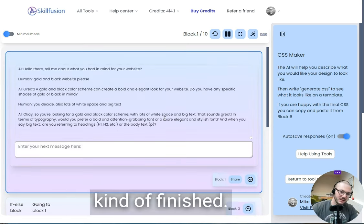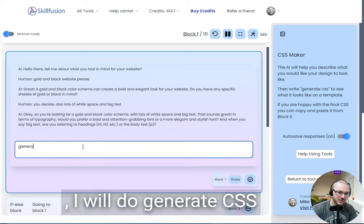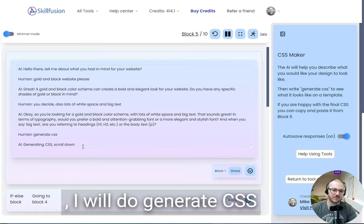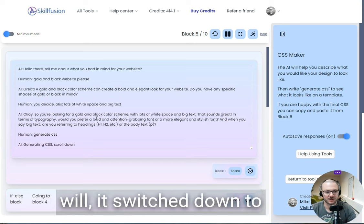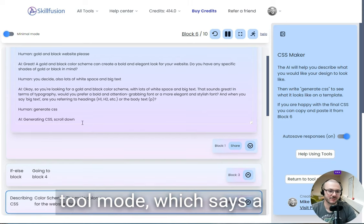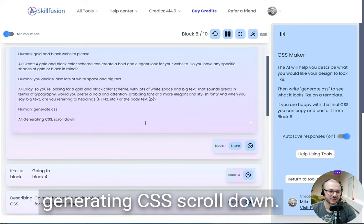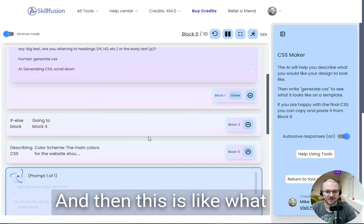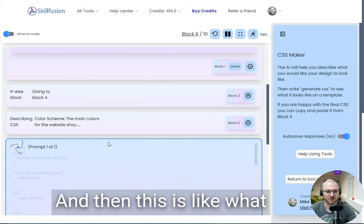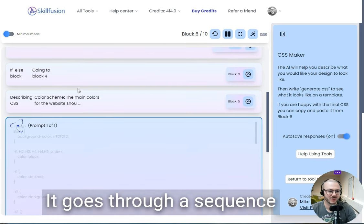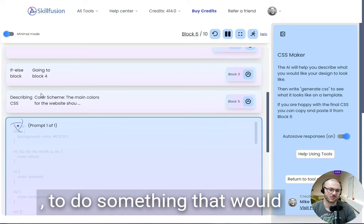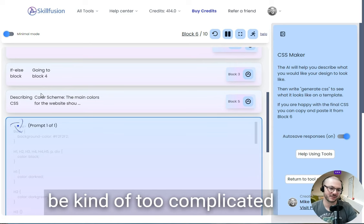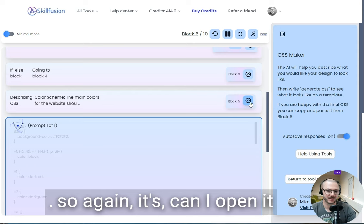Once I've finished, I'll generate CSS, and then it will switch down to tool mode, which says generating CSS. Then this is like one of our tools that normally works—it goes through a sequence of blocks that I've set out to do something that would be too complicated for the AI to do in one go.